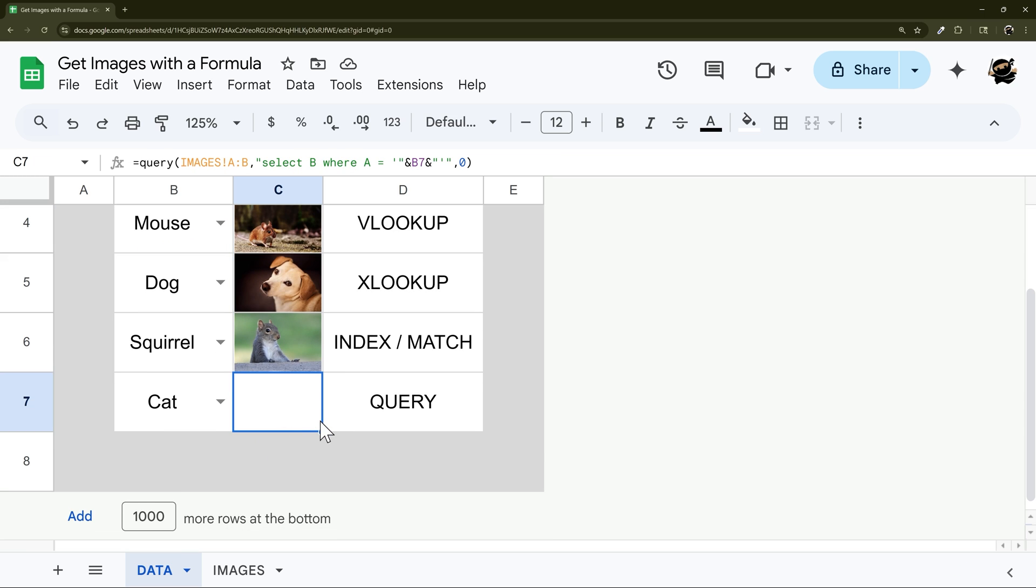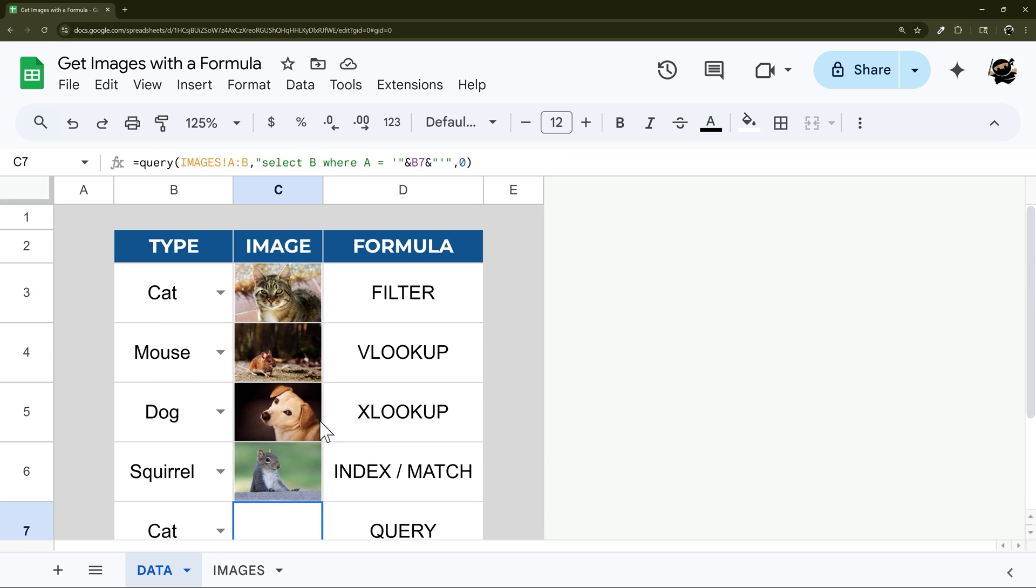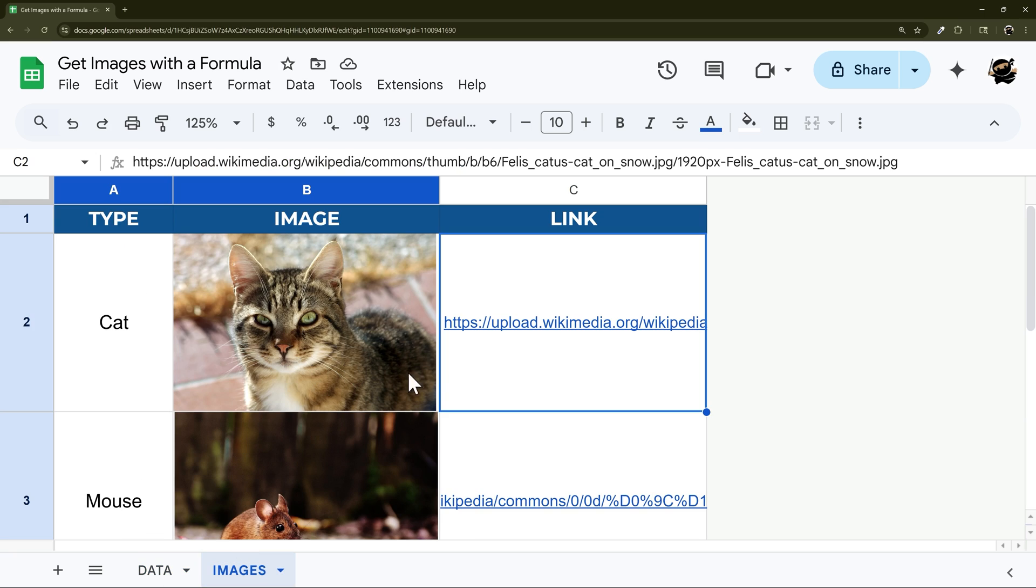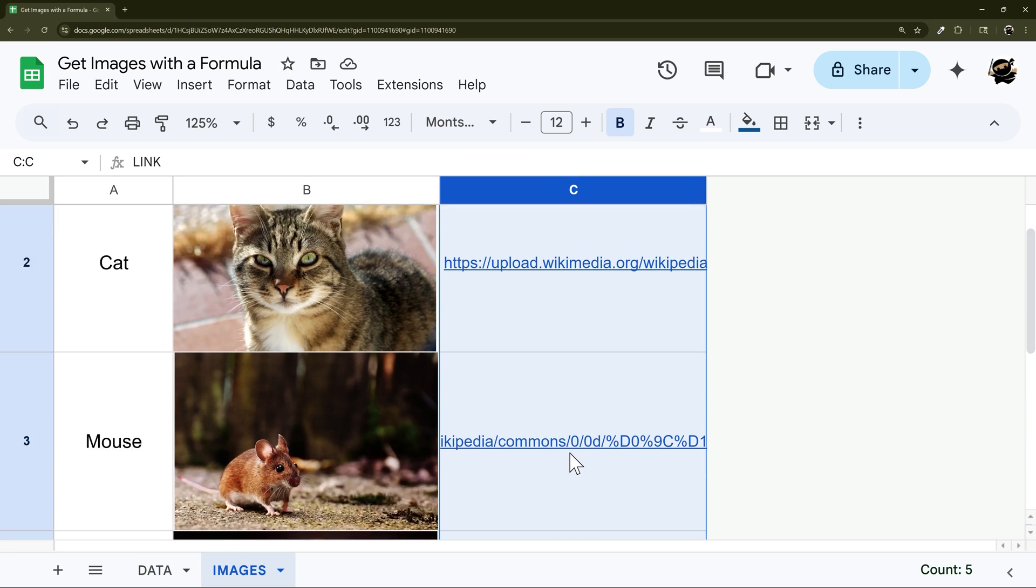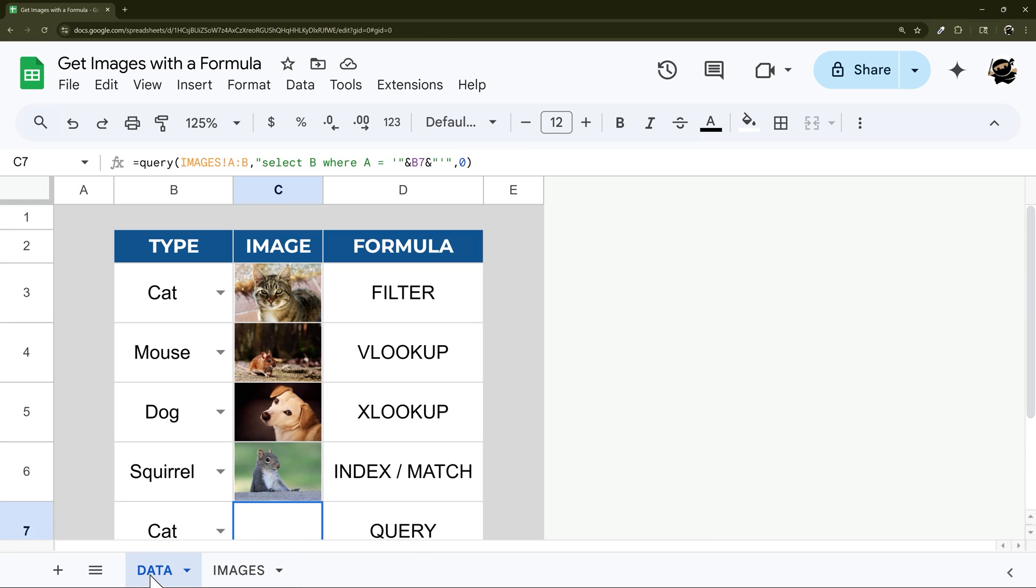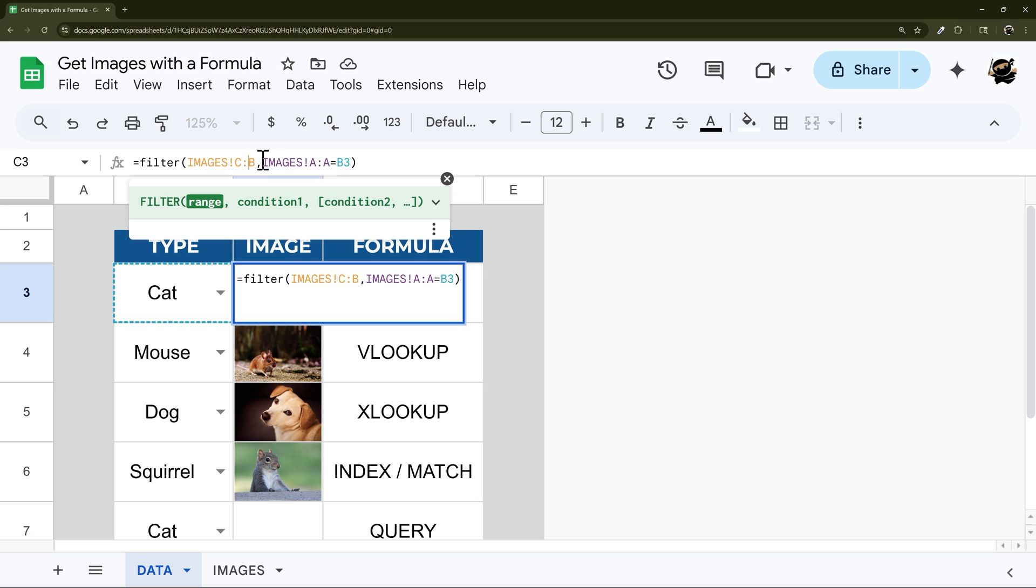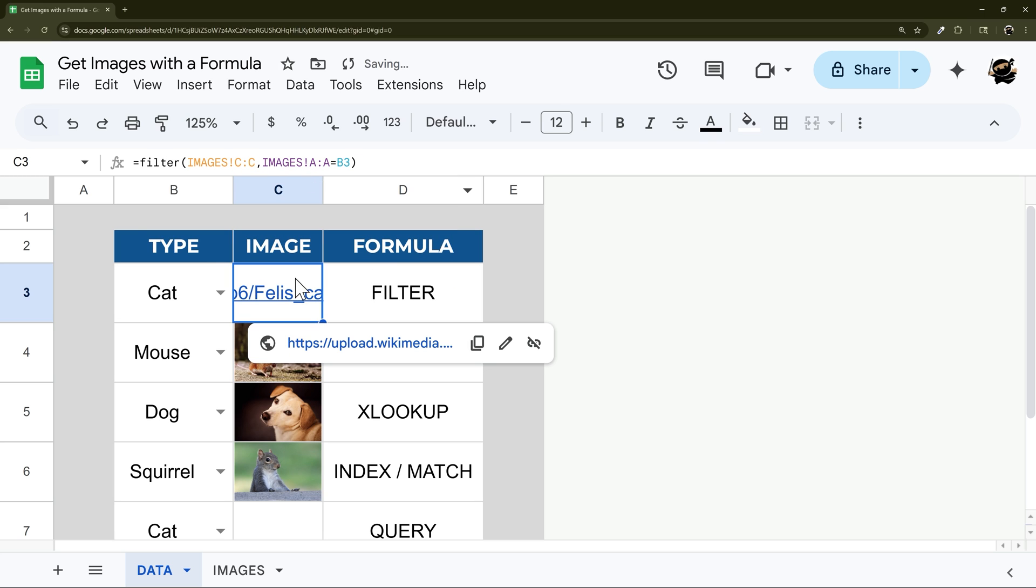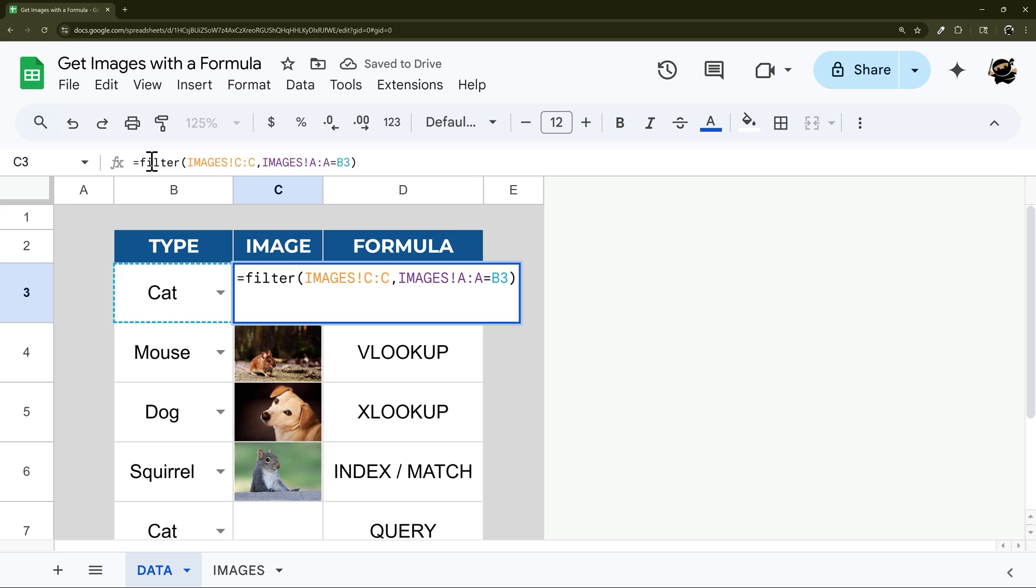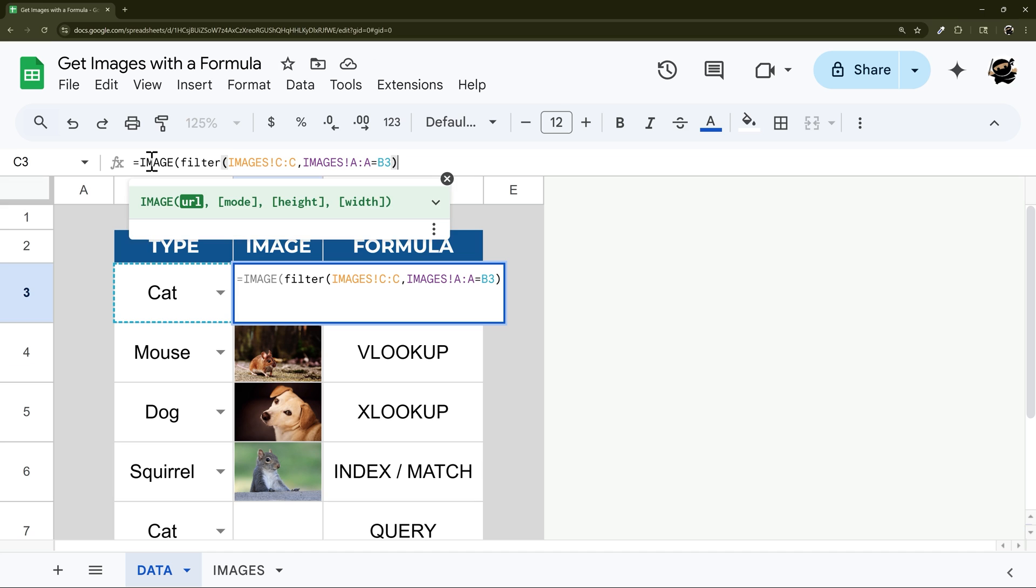All right, and so to finish this up, let's take a quick look at what if you have a URL link instead of the actual image in the cell. And so all you do in this case, and so that is in cell C as an example here, all you have to do is whatever formula you're using, put that inside of an IMAGE formula here, hit enter, and there we go.